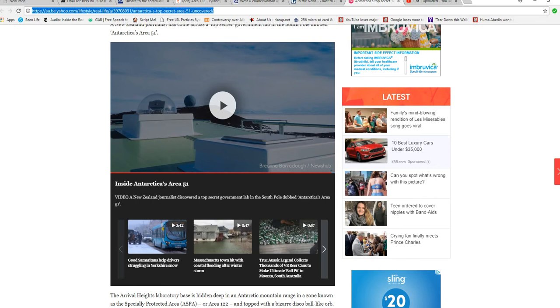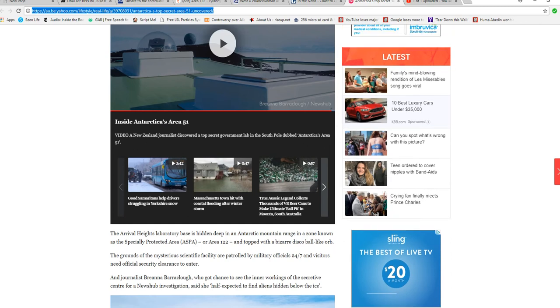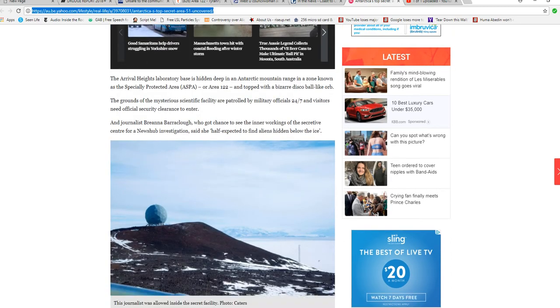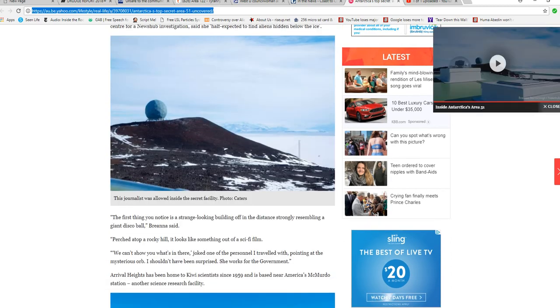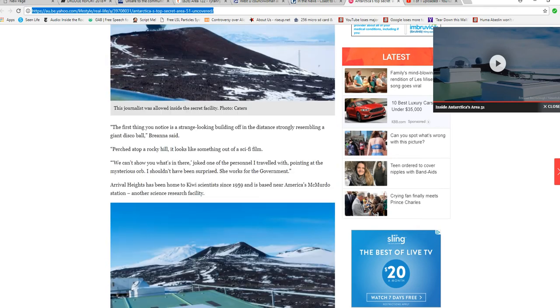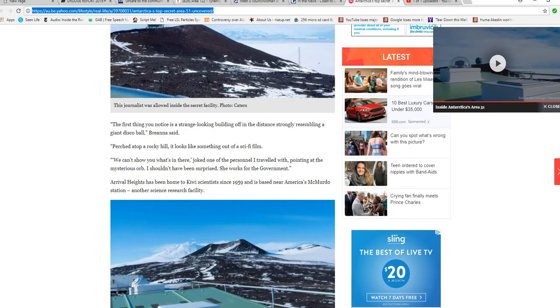Apparently it's not an airbase—that would be a little difficult to build down there. Here's a picture of the big disco-shaped ball perched on top of a hill, and you can see part of the building.